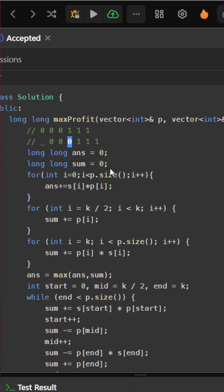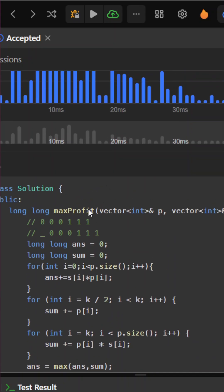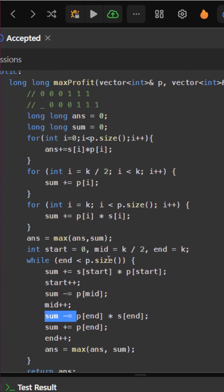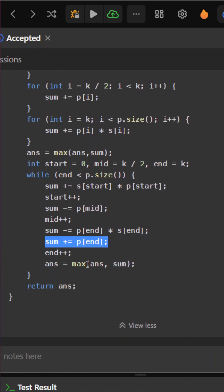In the sum, I will subtract the original value p[end] * s[end] and add p[end] because it will get converted to 1. Then increment end as well and update the answer with the maximum of those values. So yeah, that was this question.